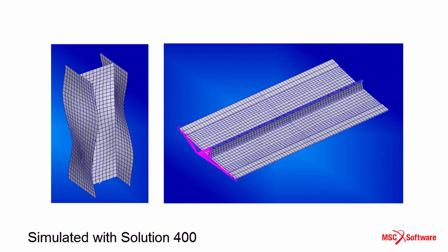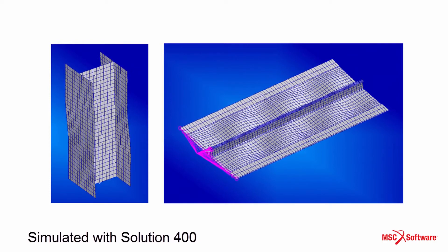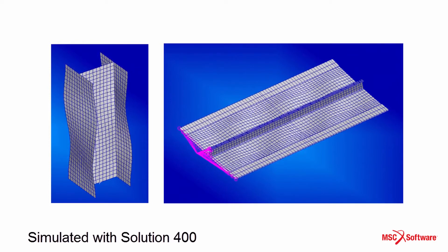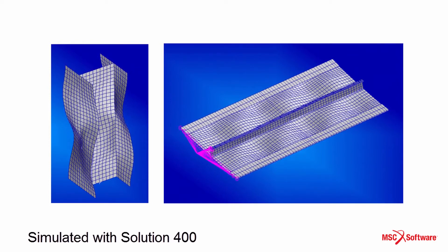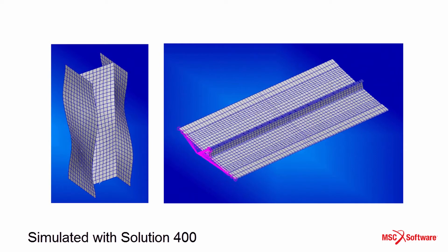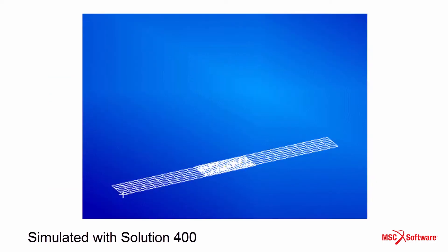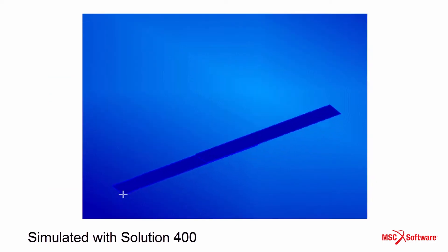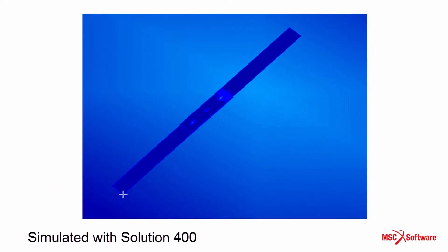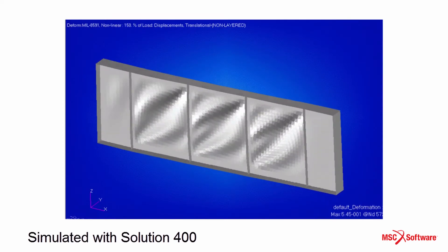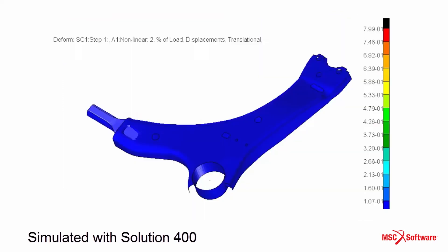Geometric nonlinearities manifest when the structure undergoes large displacements and rotations. For example, large rotation of a cantilever beam or snap-through of thin plates.